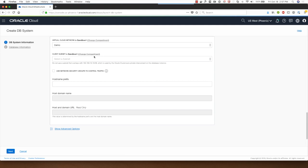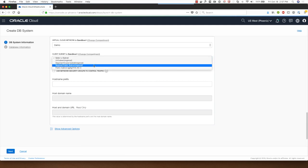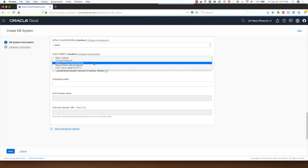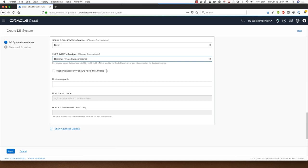For the subnet I will select a private subnet that I have which is a regional subnet, but I also have a choice of selecting a subnet from a different compartment if I need it.